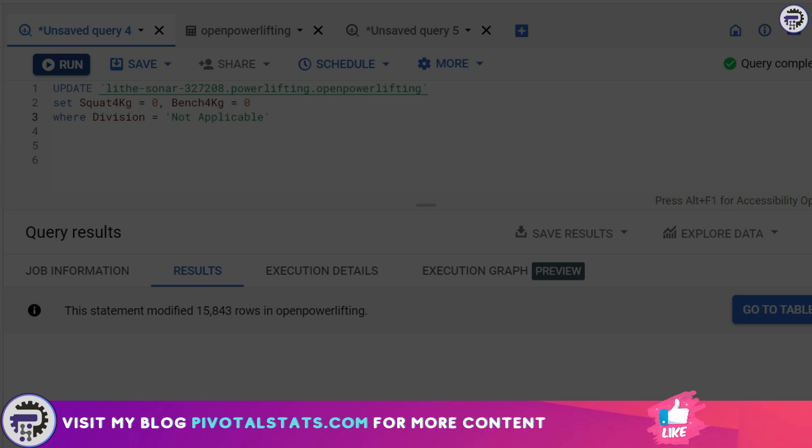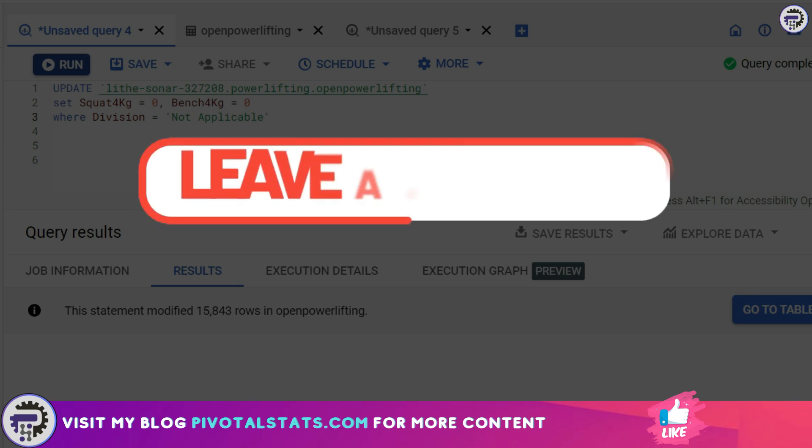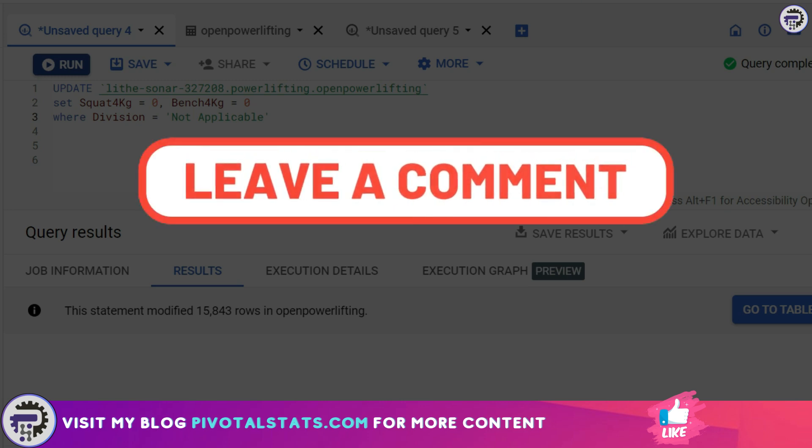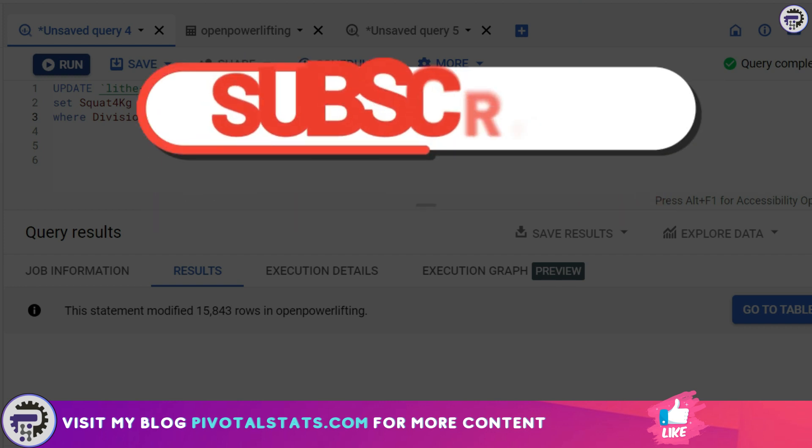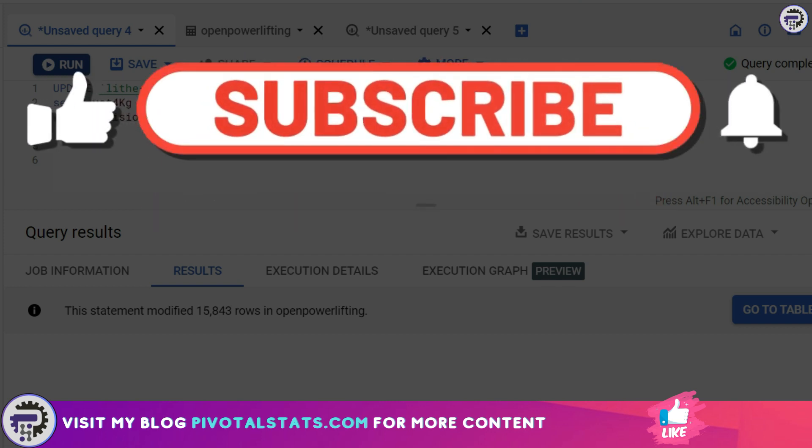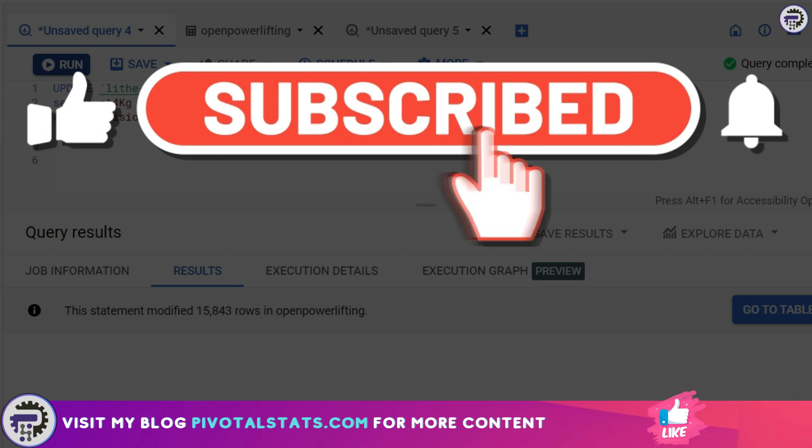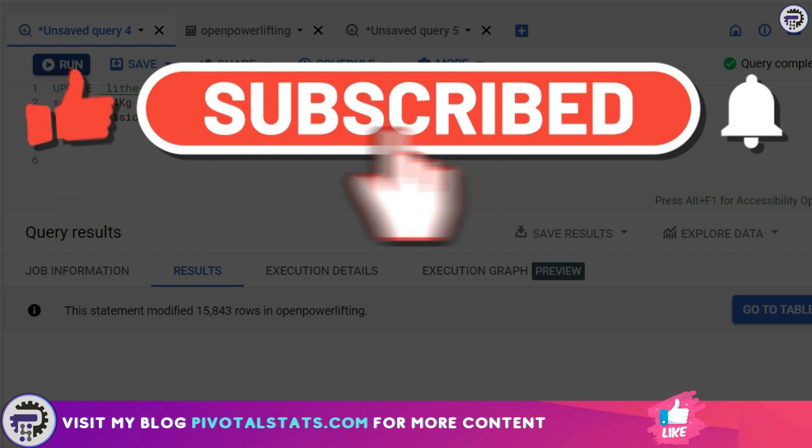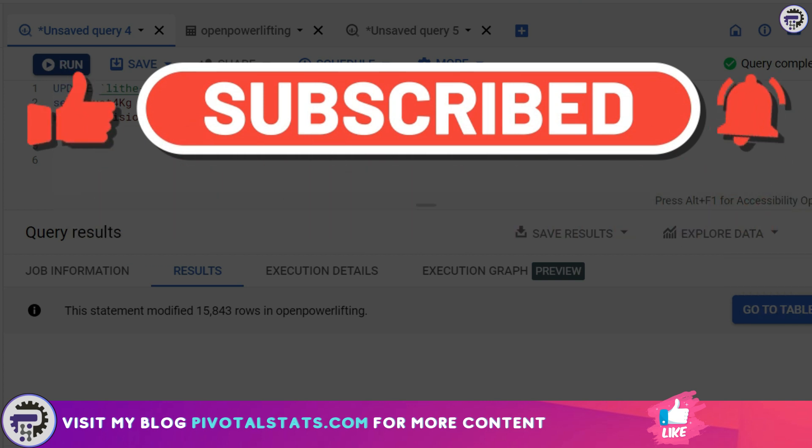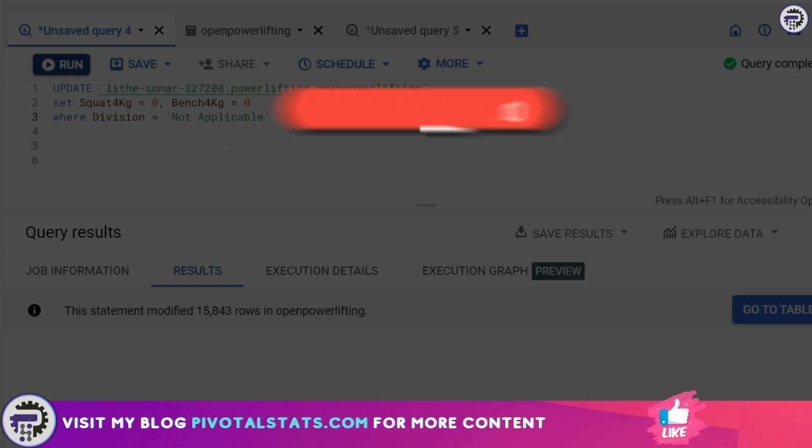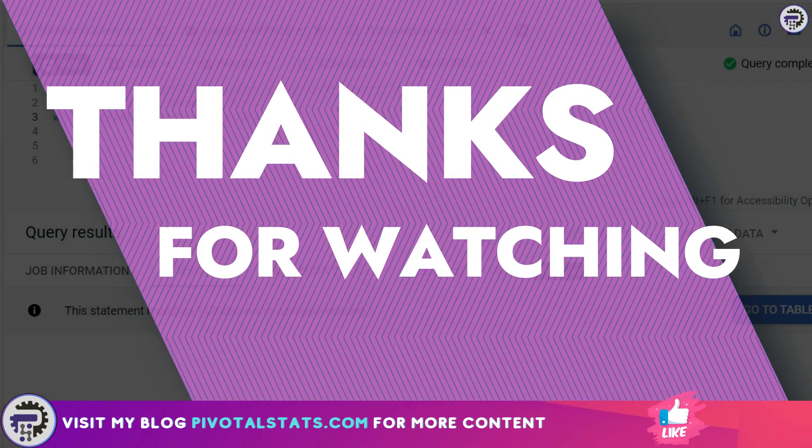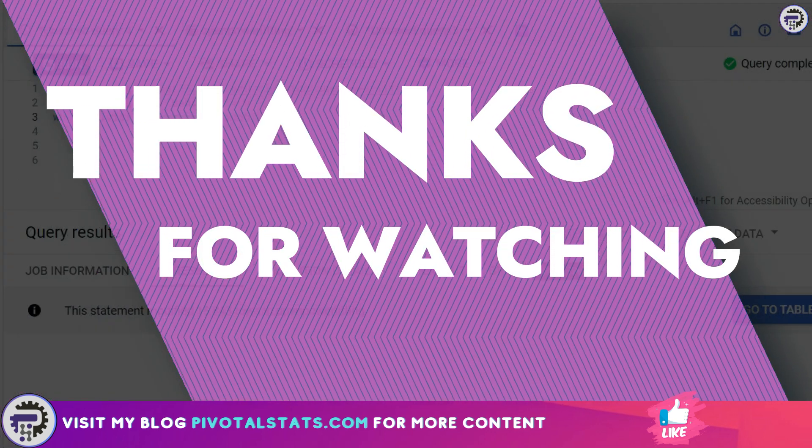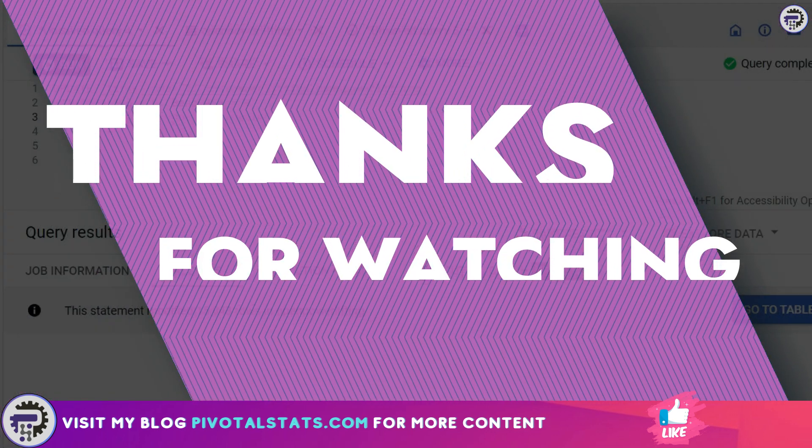That's it for UPDATE statements. We will continue working on DML queries in future videos. Let me know in the comment section if you're stuck somewhere. If you're liking my content, please consider subscribing to the channel and hitting that notification bell icon so you get notified whenever I upload new videos. As always, thank you so much for watching. I'll see you in the next one.